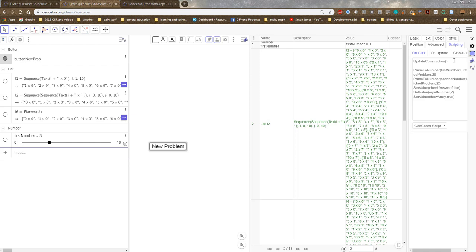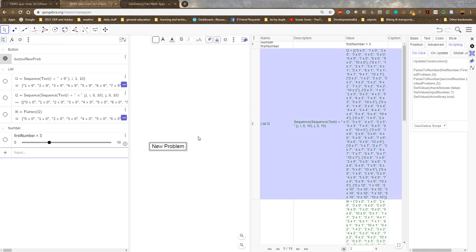And scripting is where the action is. Update construction does things like when I generate random numbers, it generates new ones. My other commands are taking my text and turning them into numbers. And when I actually constructed this, I made the button first and then added the scripting as I made the variables. Otherwise it will give me error messages because it doesn't think I have the variables.